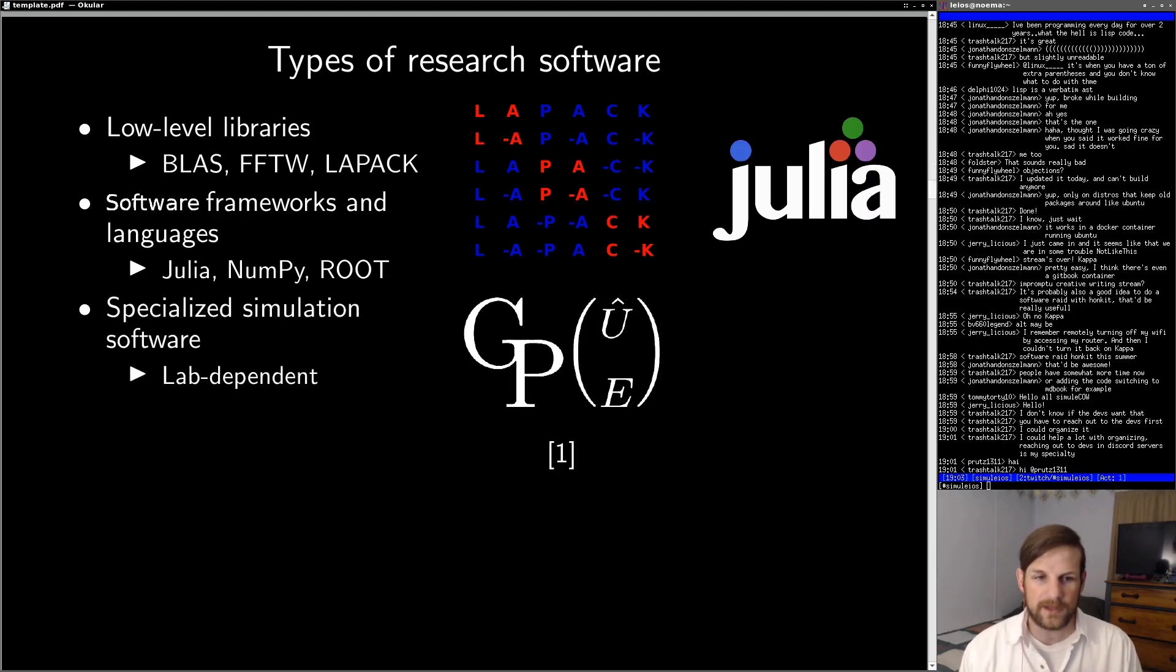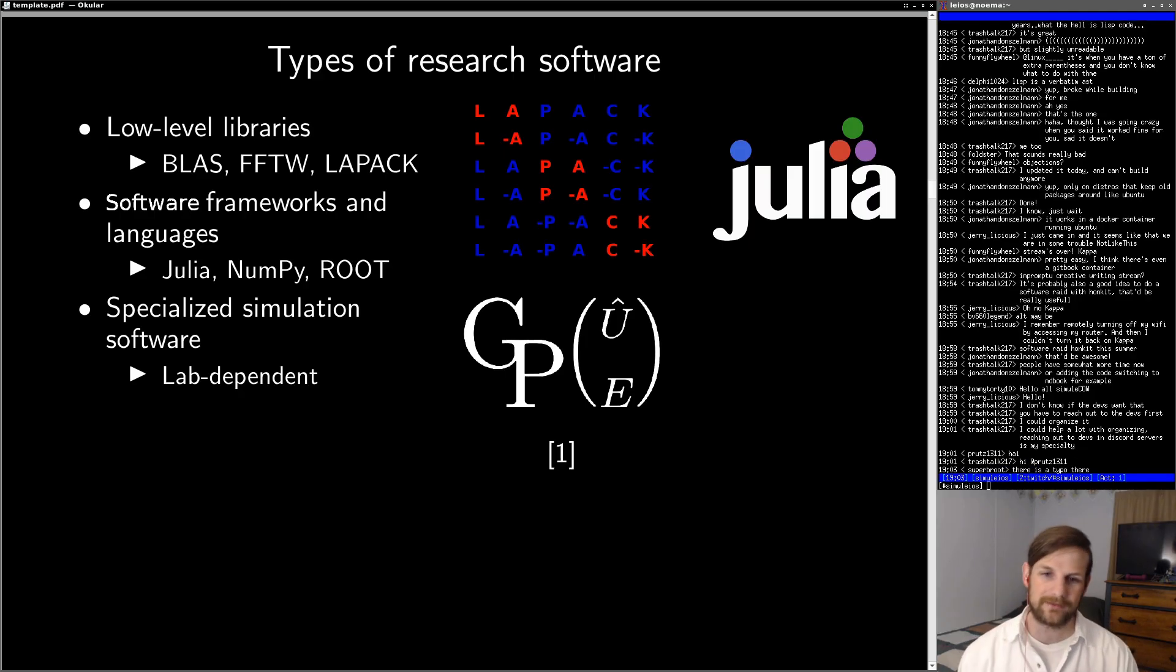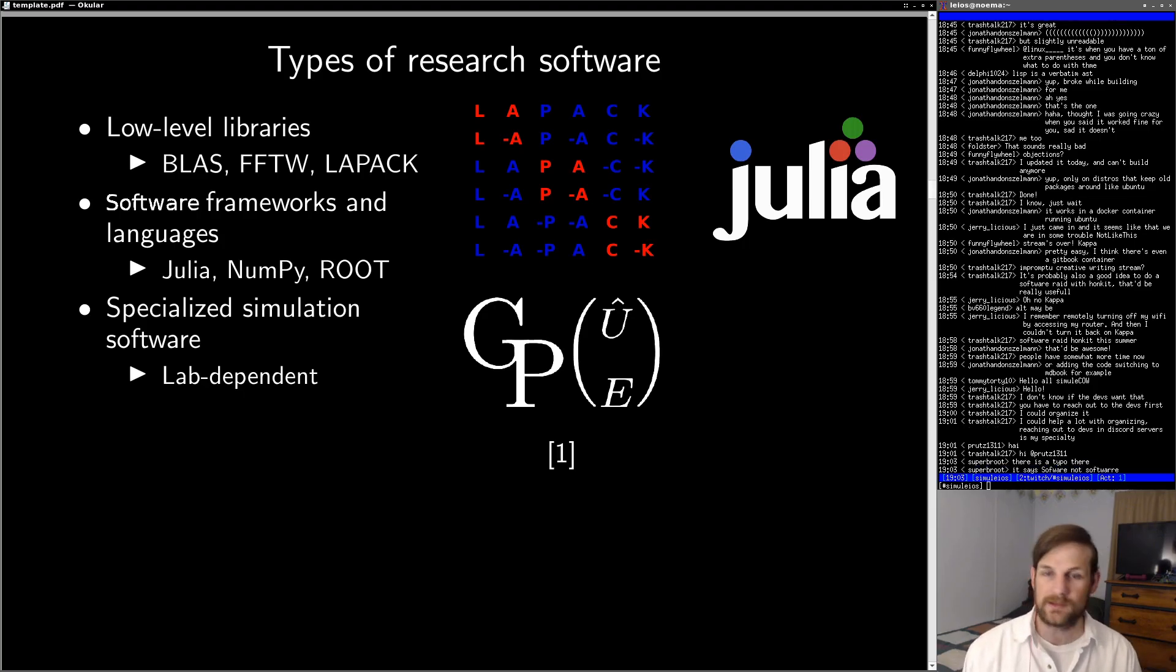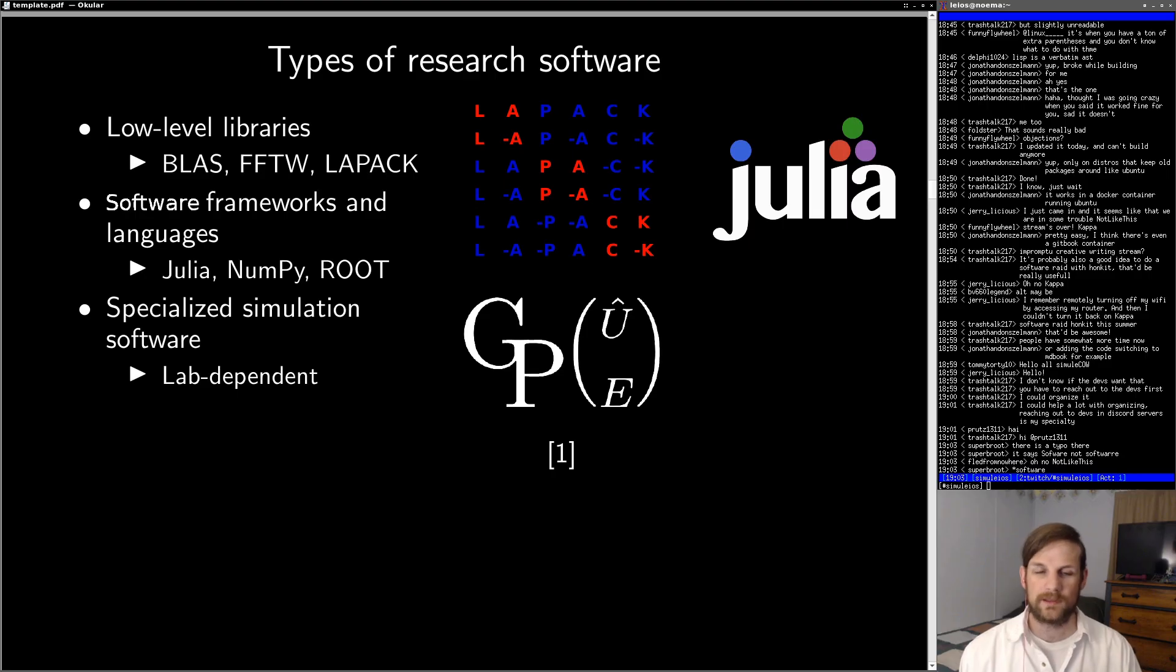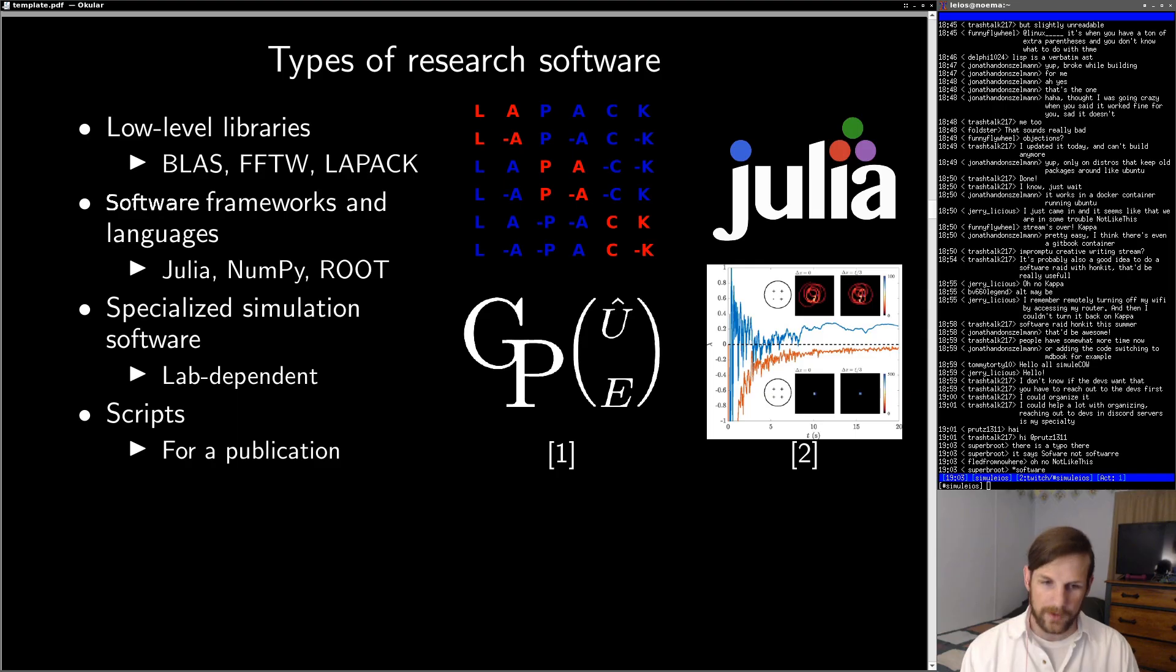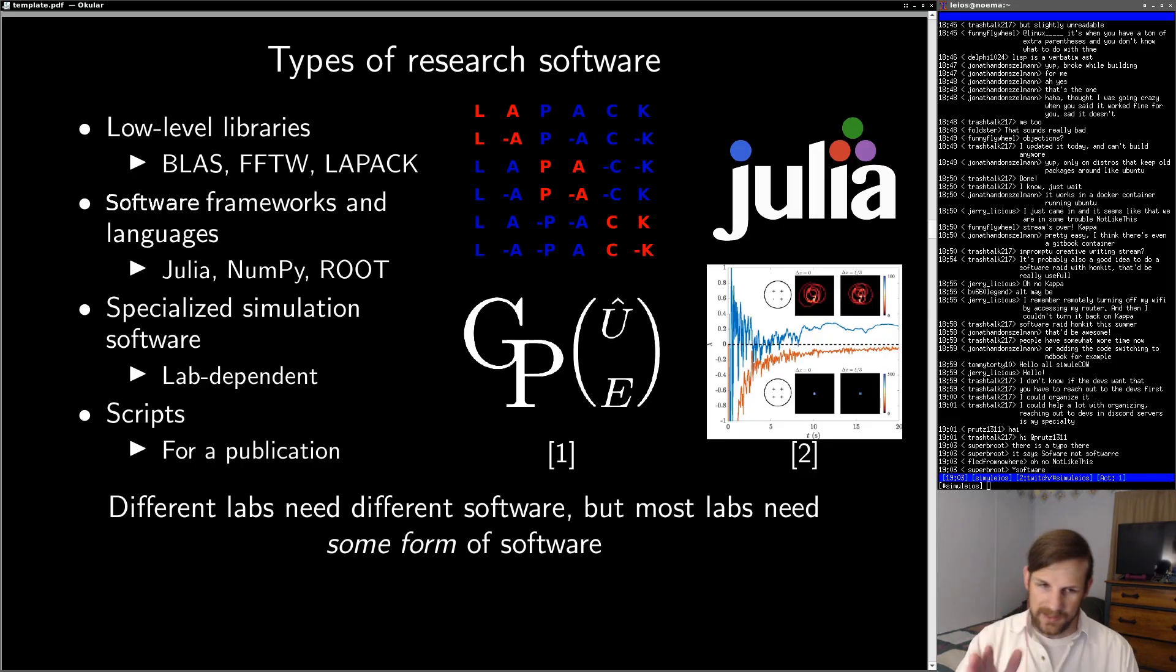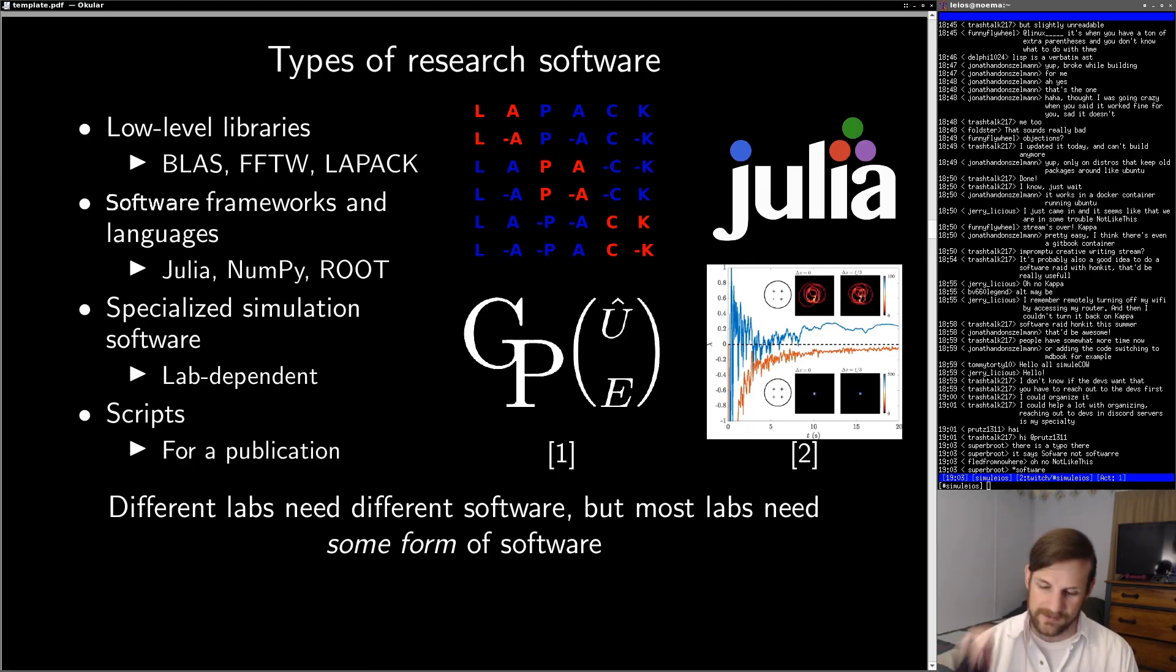After that, there's specialized simulation software, which is lab-dependent. In particular, I built GPUE for my PhD, which is a GPU-based Gross-Pitaevskii equation solver, which was particularly useful for superfluid simulations. After that, we have specific scientific scripts used for one publication and then typically thrown out or dropped into Dropbox or something like that. Now, a key takeaway from this slide is that different labs need different software, but most labs need some form of software.